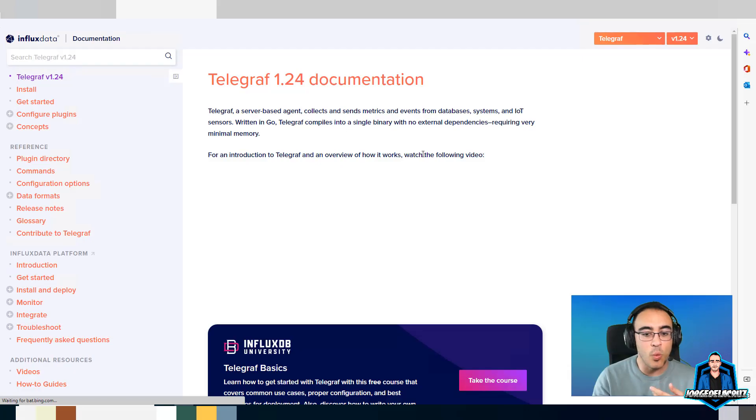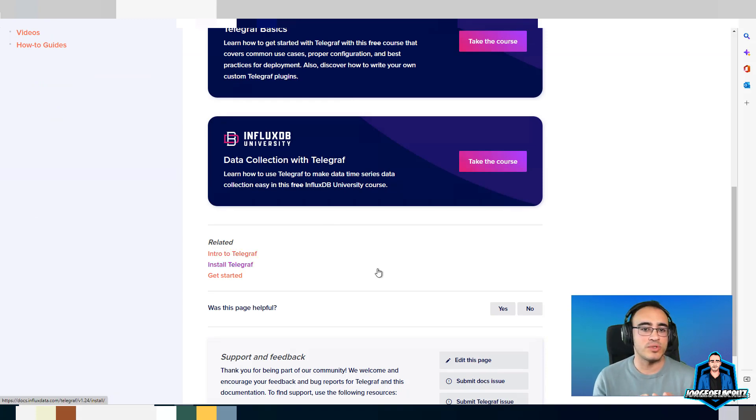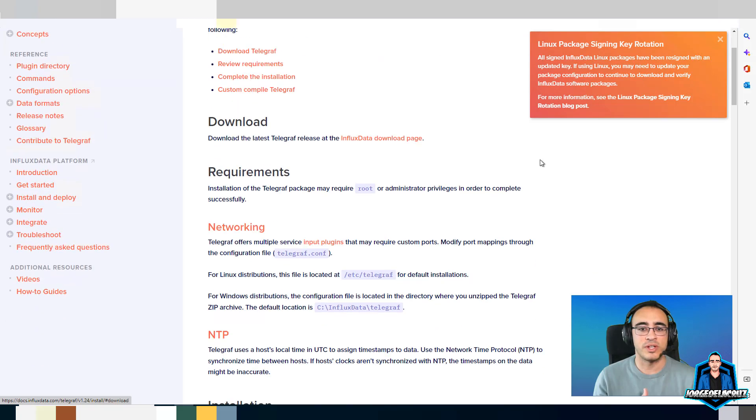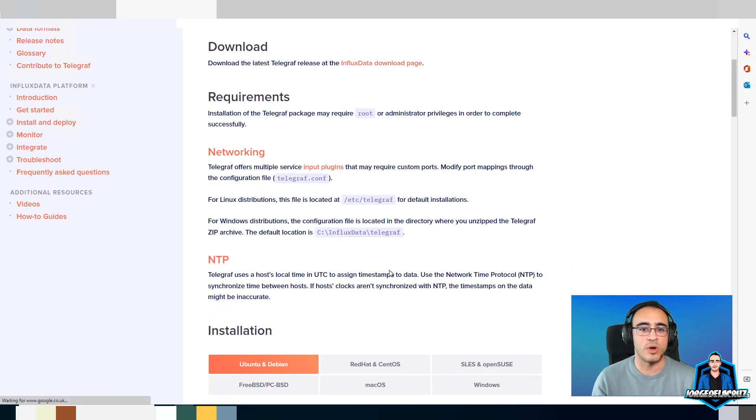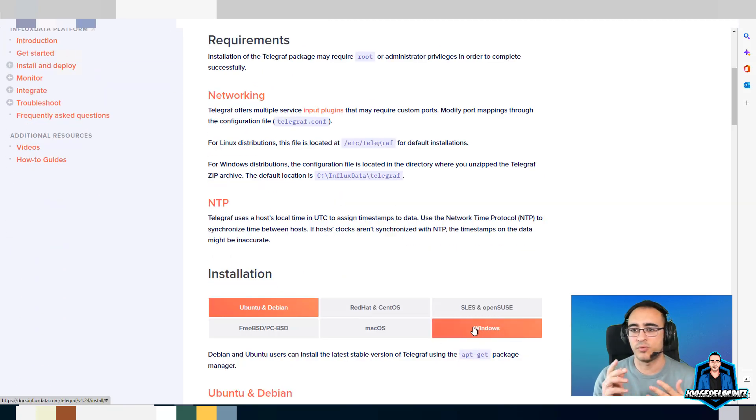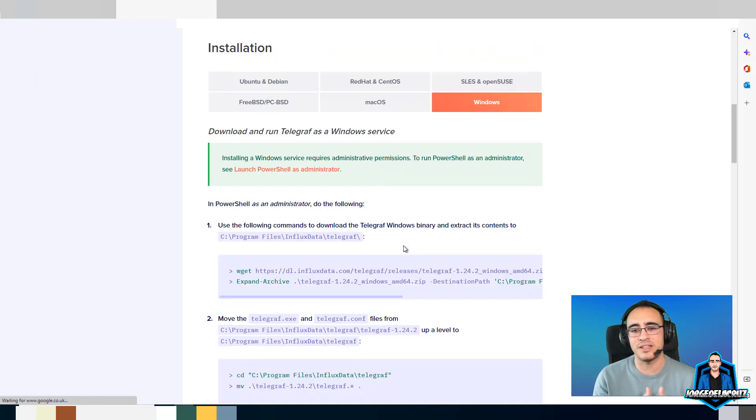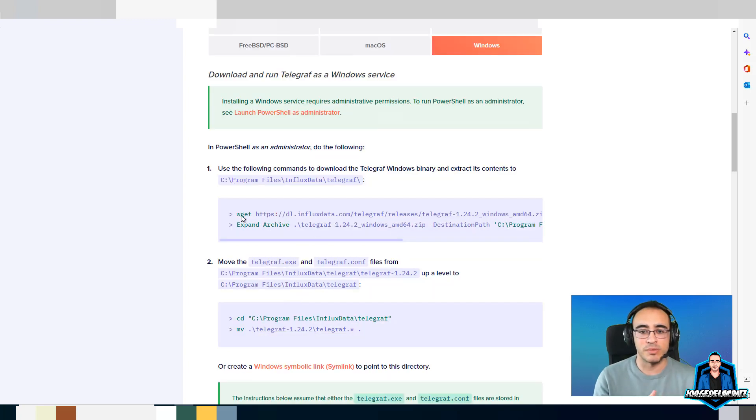The first thing we need to do inside the Veeam One server is go to docs.influxdata.com and then to Telegraph. In the Telegraph, we go into the latest version, version 1.24 at the time of recording, but I think it's 1.25 now. Just grab the latest one.